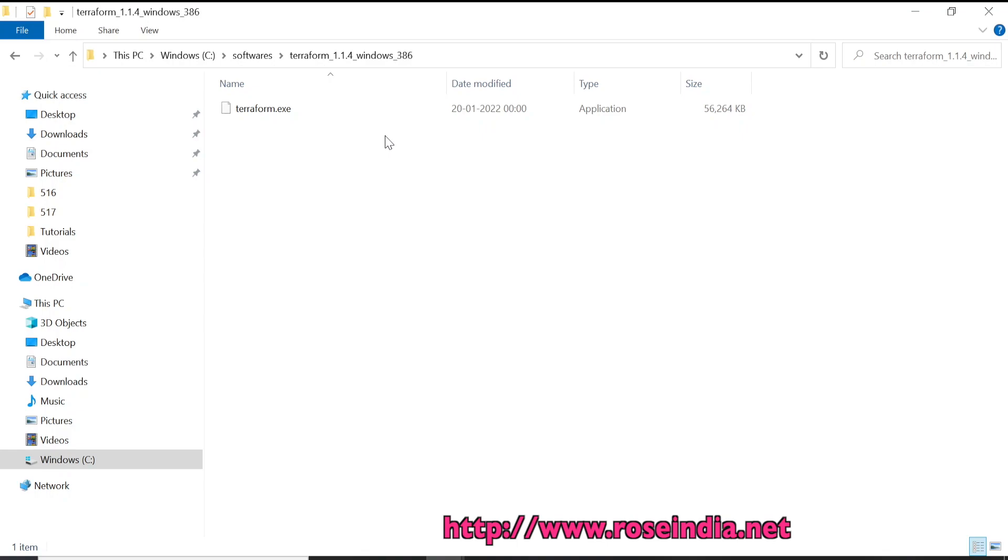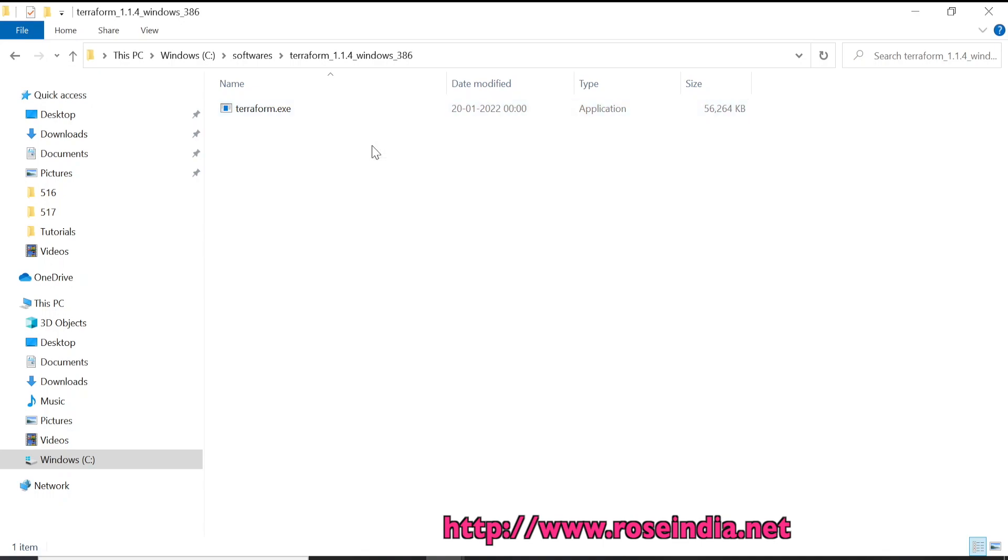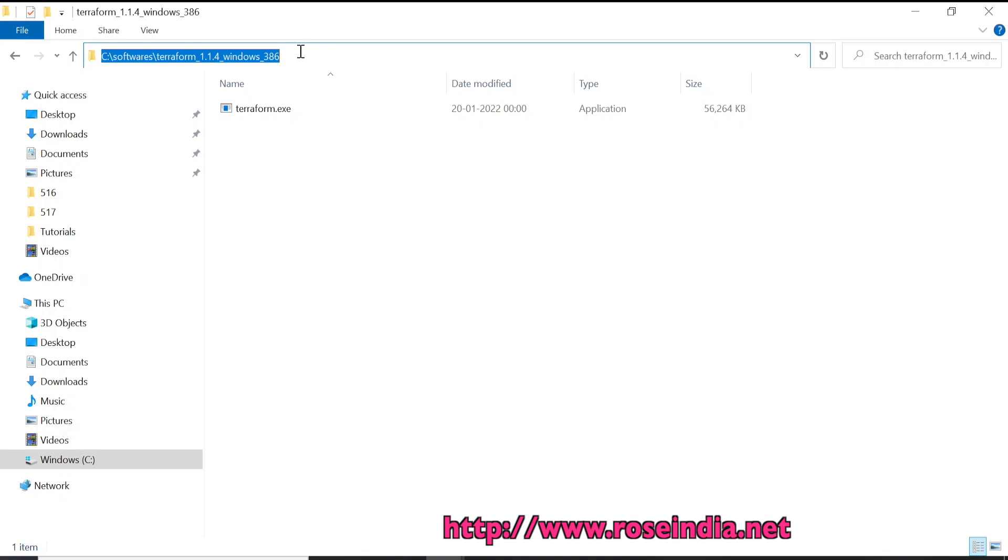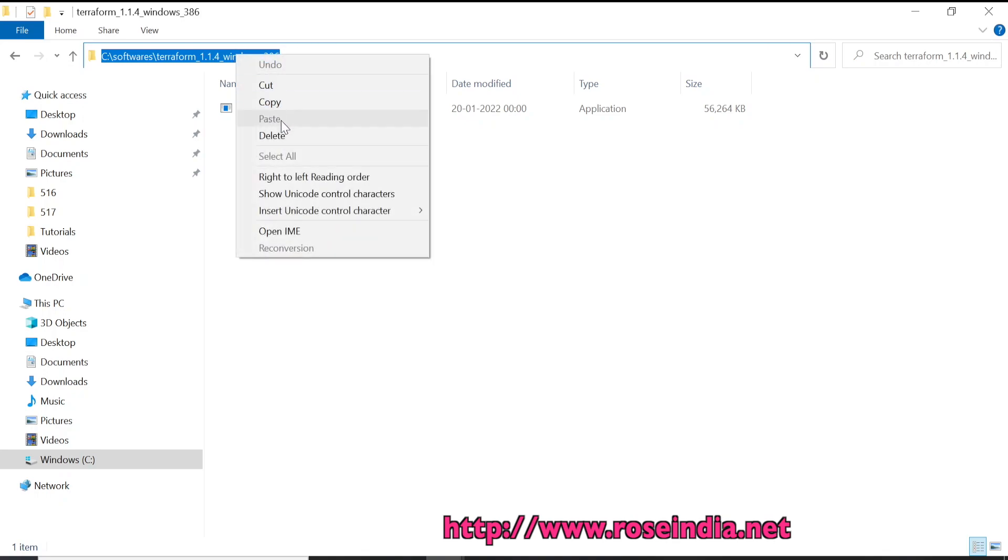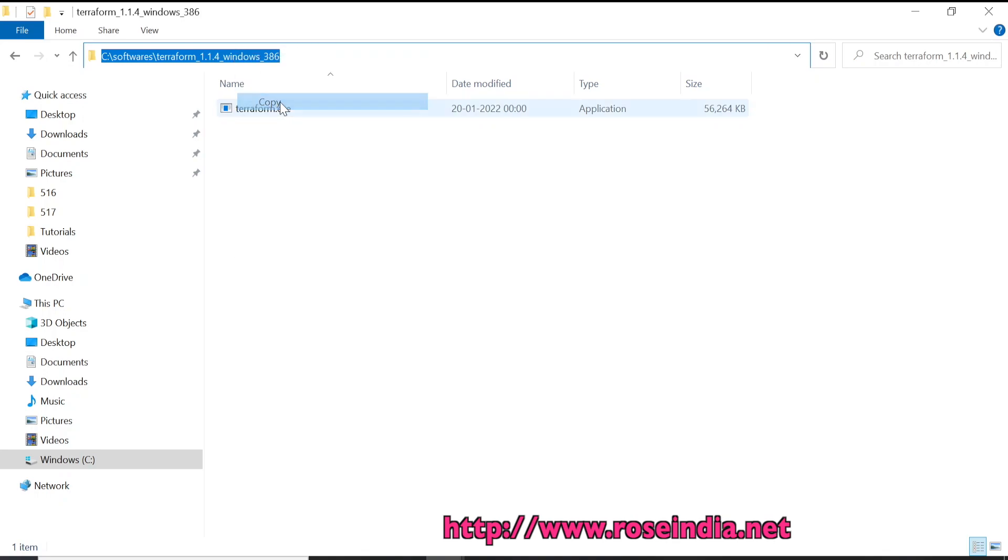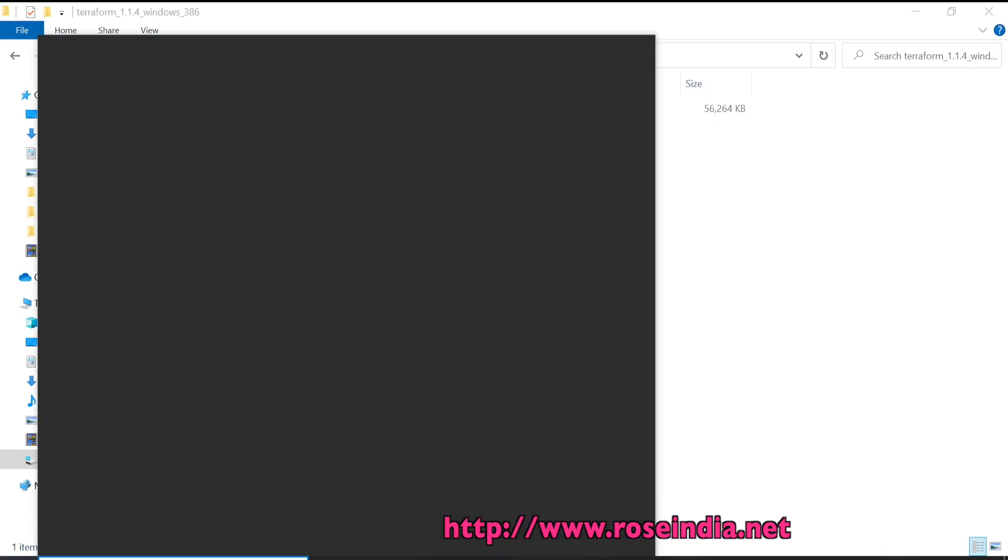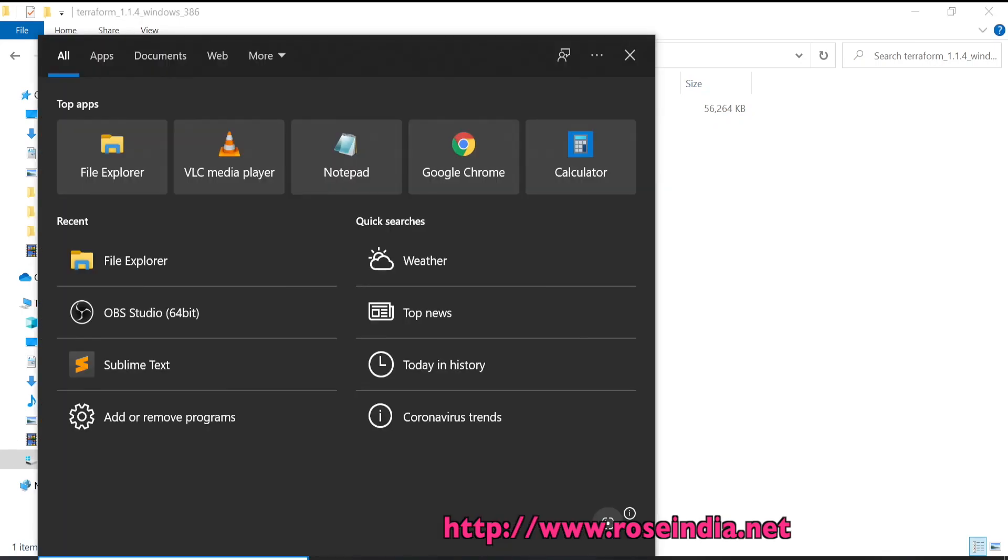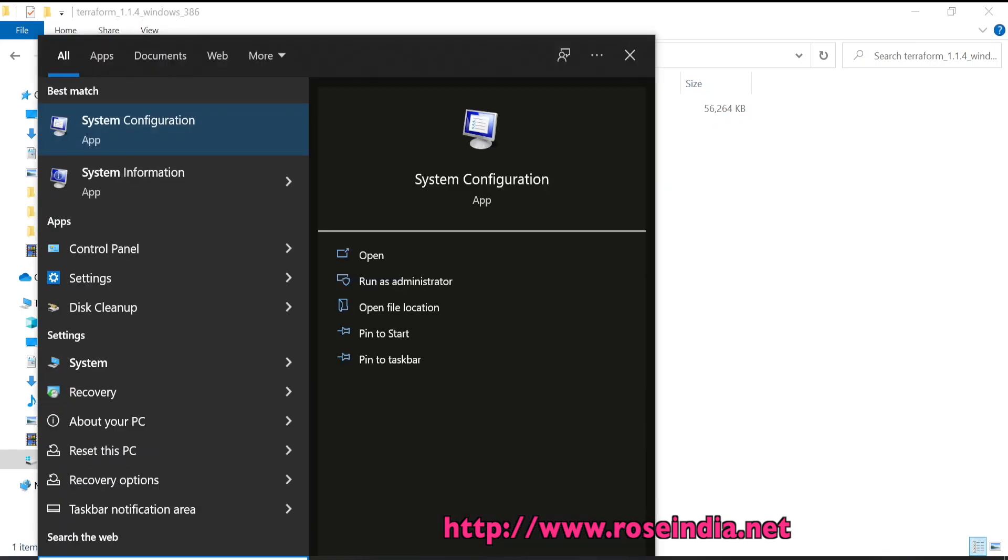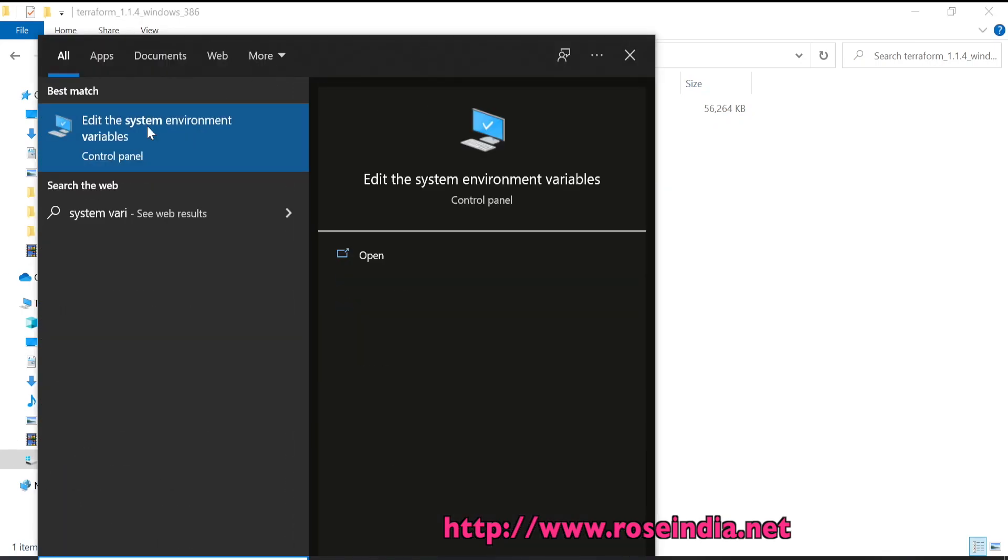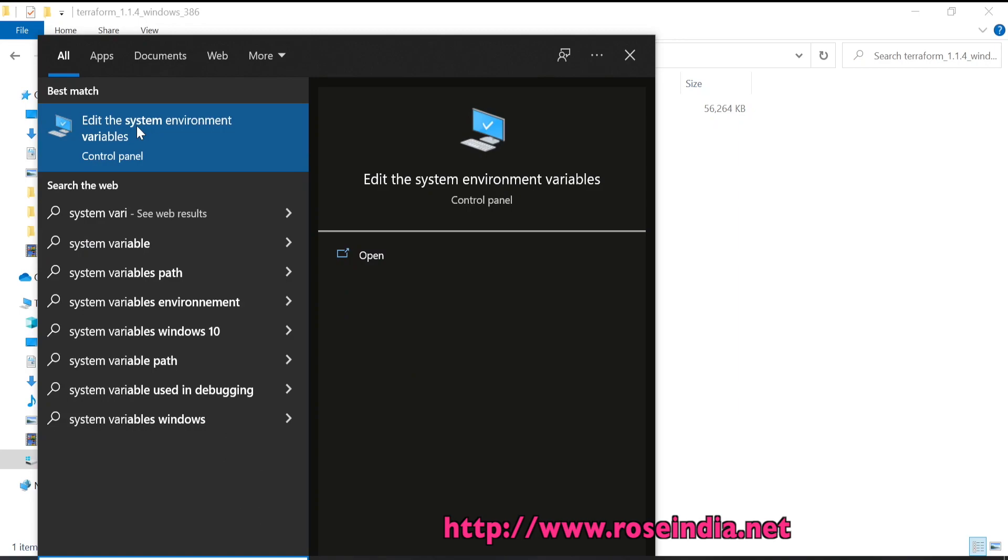The next step is to place this Terraform into the path variable, system path variable. For this, search the system variables and you will get the option to edit system variables. Click here.